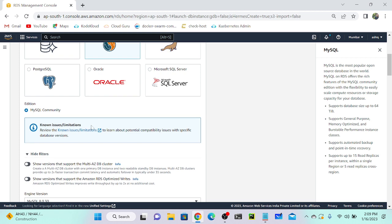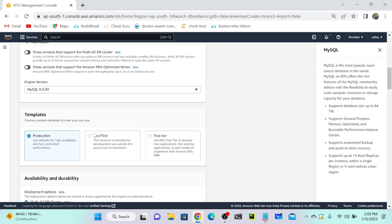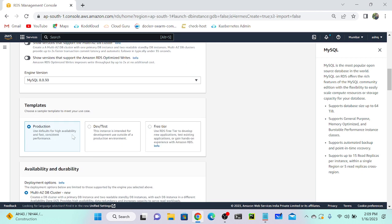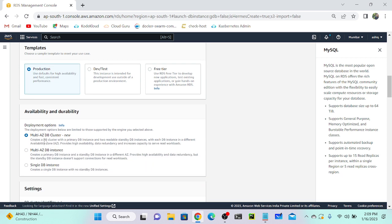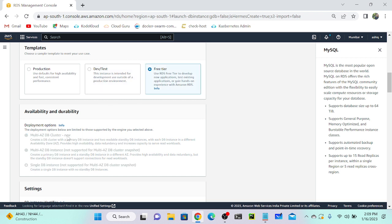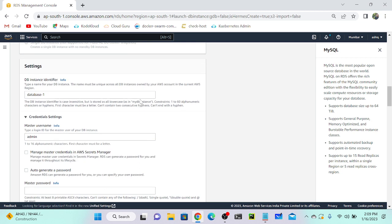Select 'Community' for MySQL. Then we have templates based on your use case: Production, Development and Test, or Free Tier. If you select Production you get the Multi-AZ DB cluster option. Same for Development and Test. But if you select Free Tier, that option is not available. I'm going with Free Tier since I don't have a premium account.